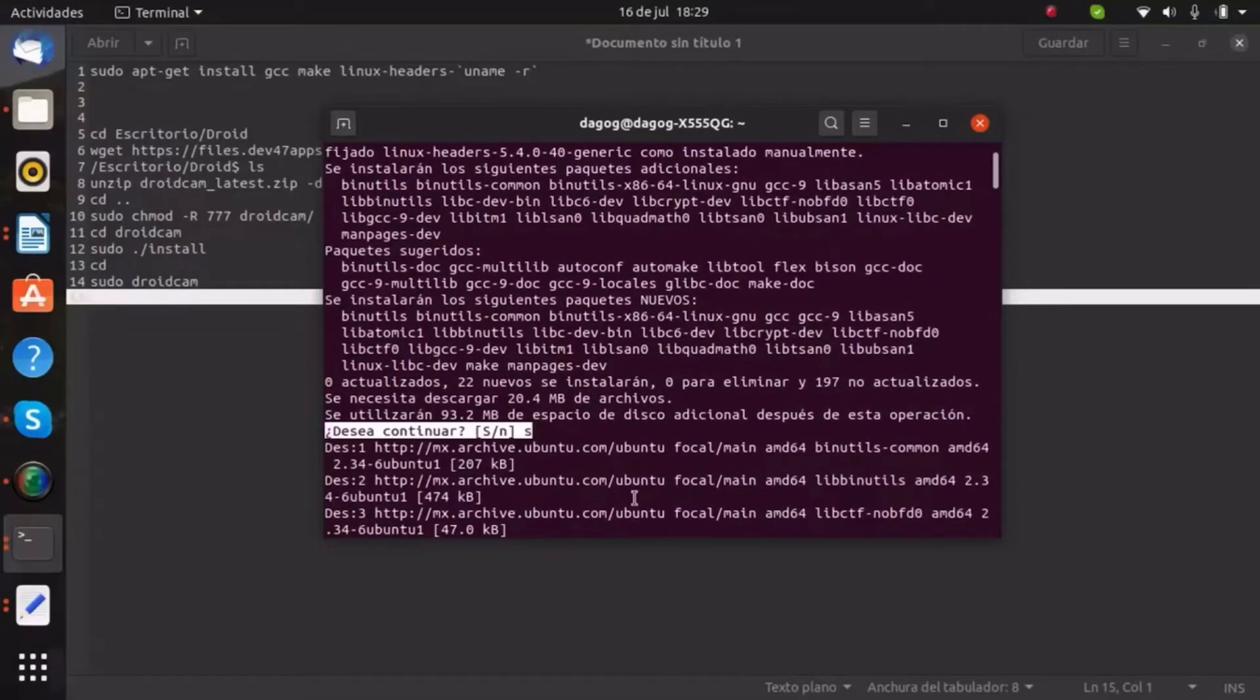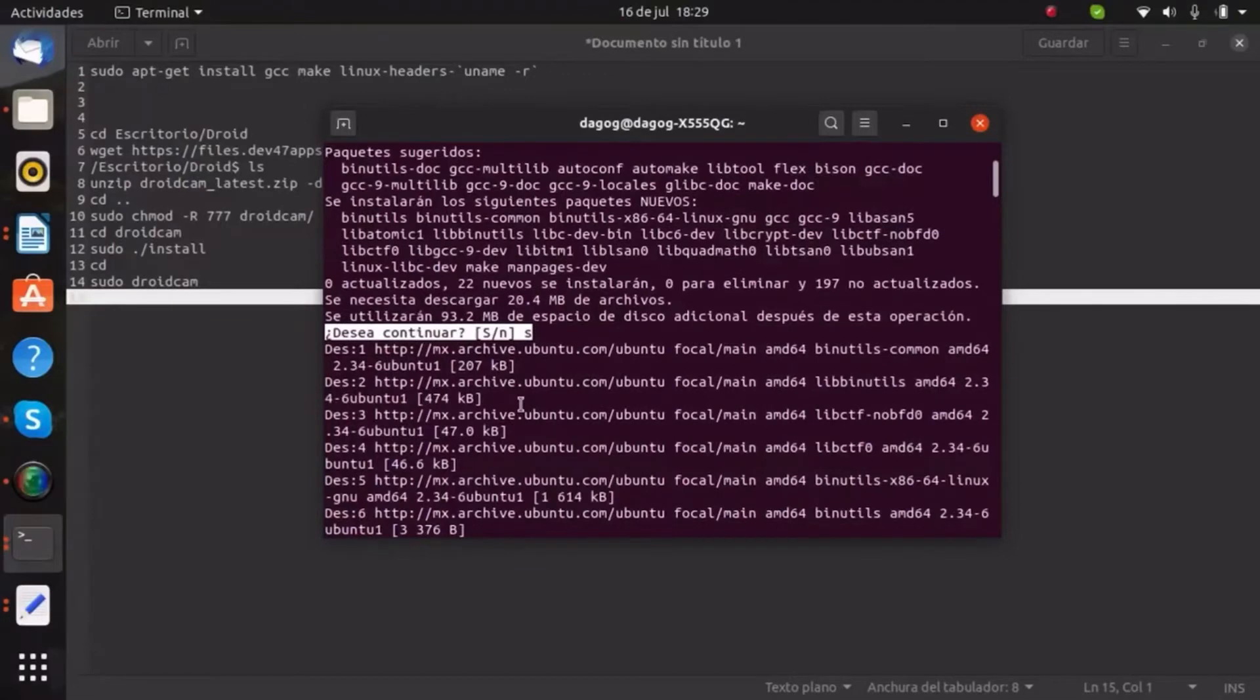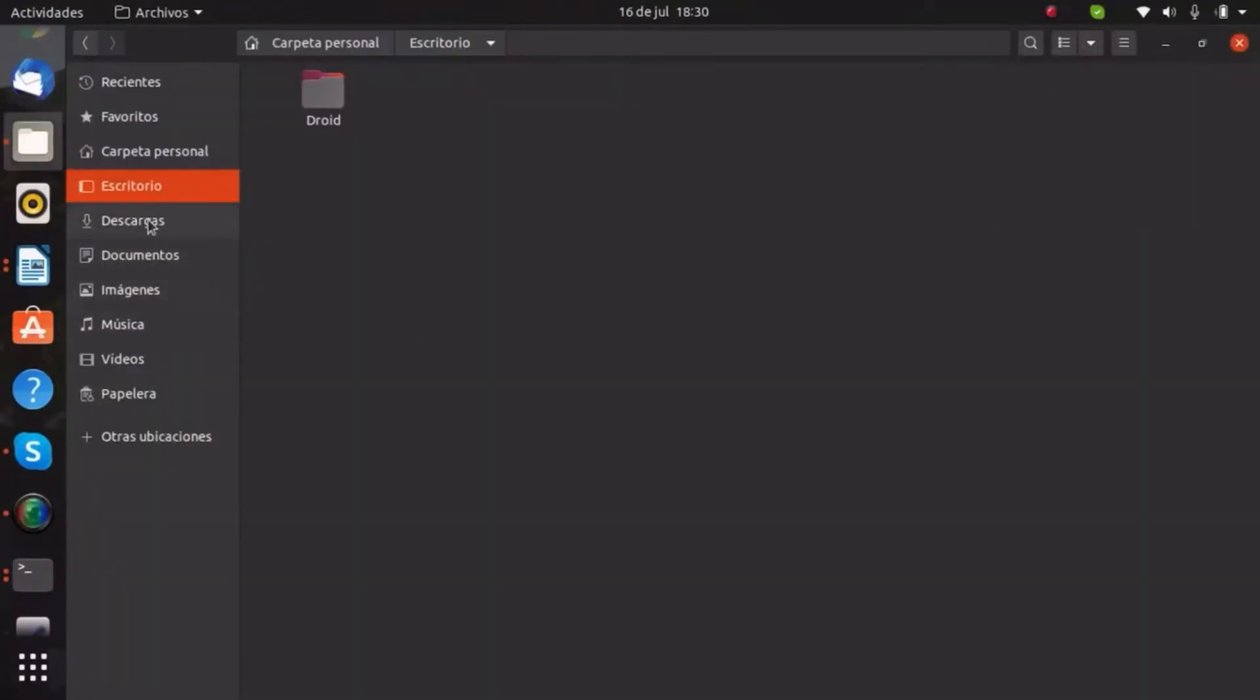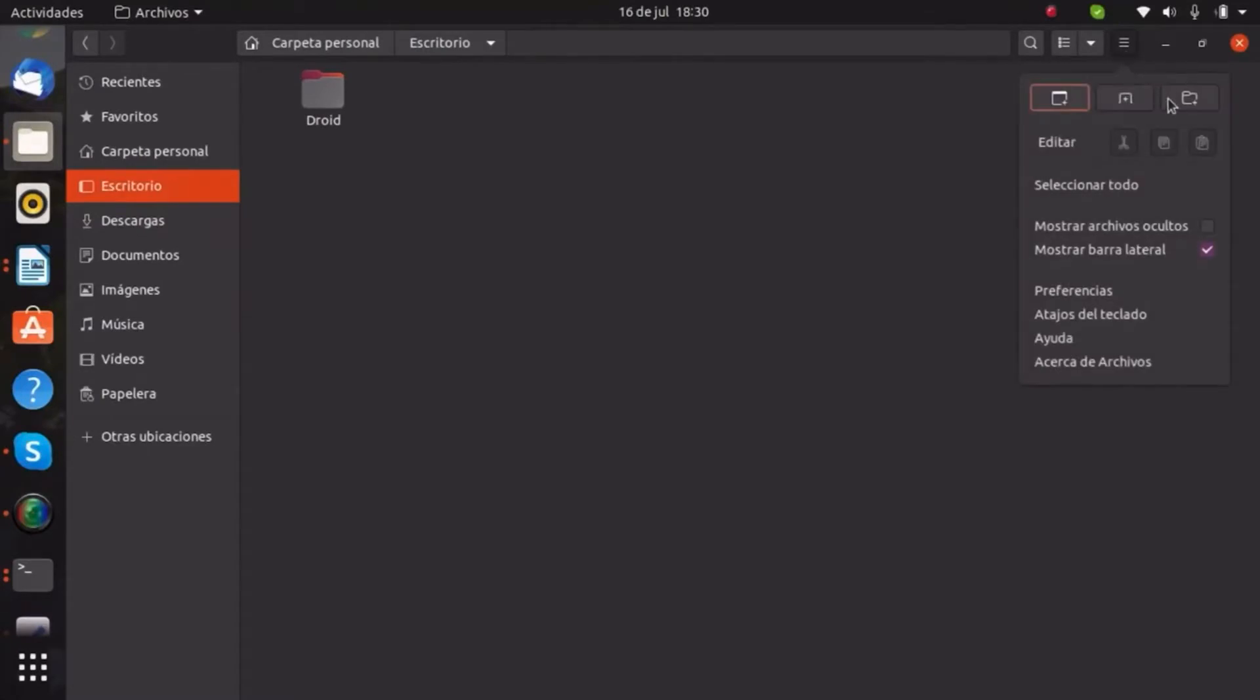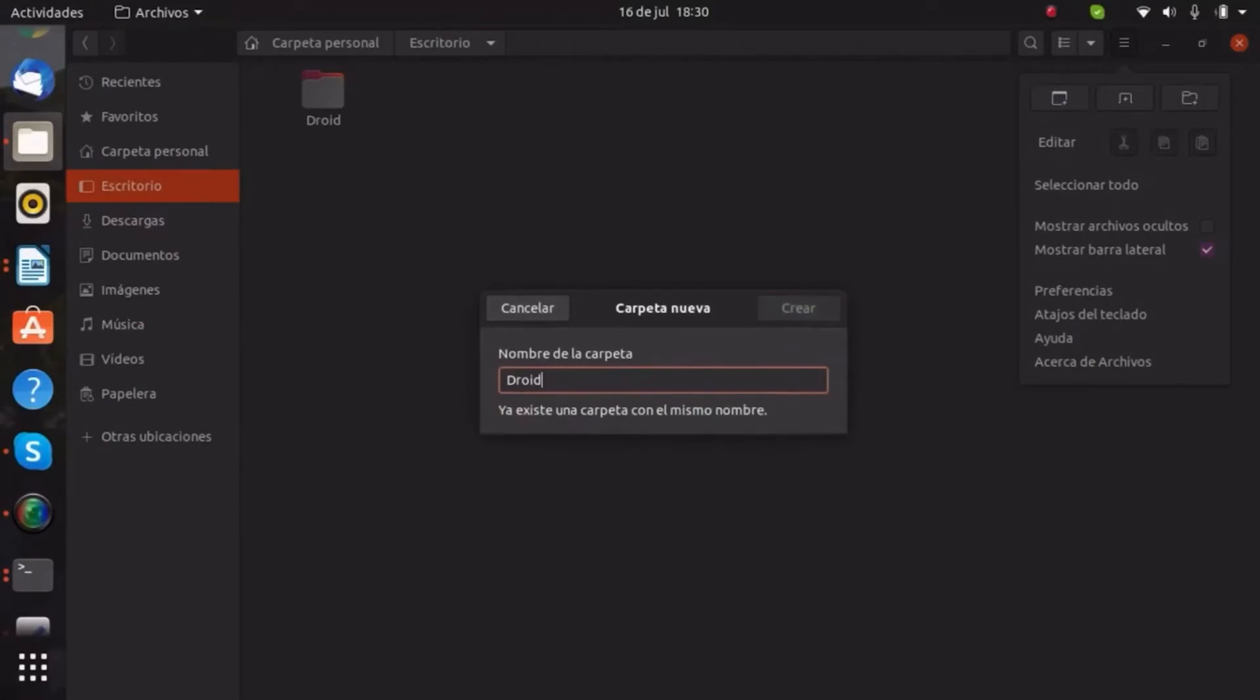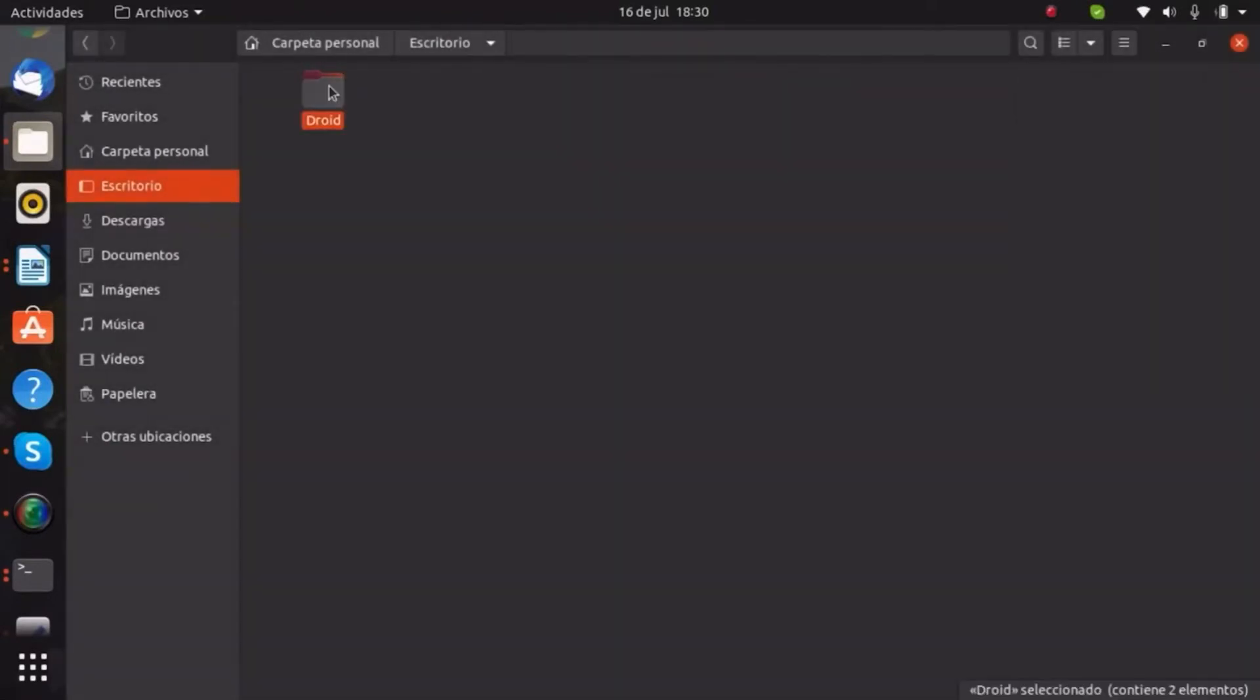After typing the first command, just type this and wait for it. We have to create a folder and it's gonna be called Droid, and we're gonna use it for installation.